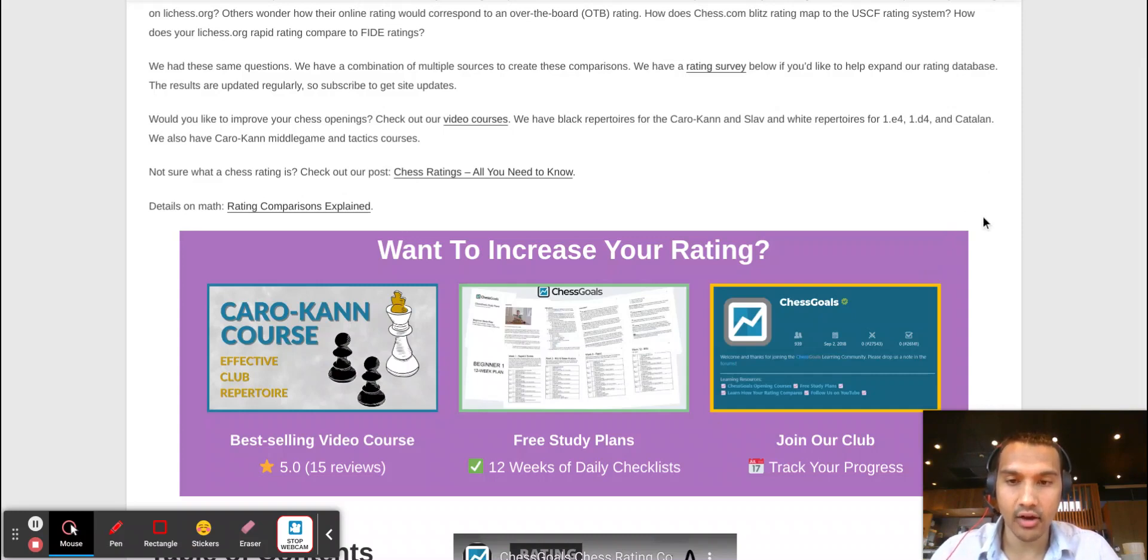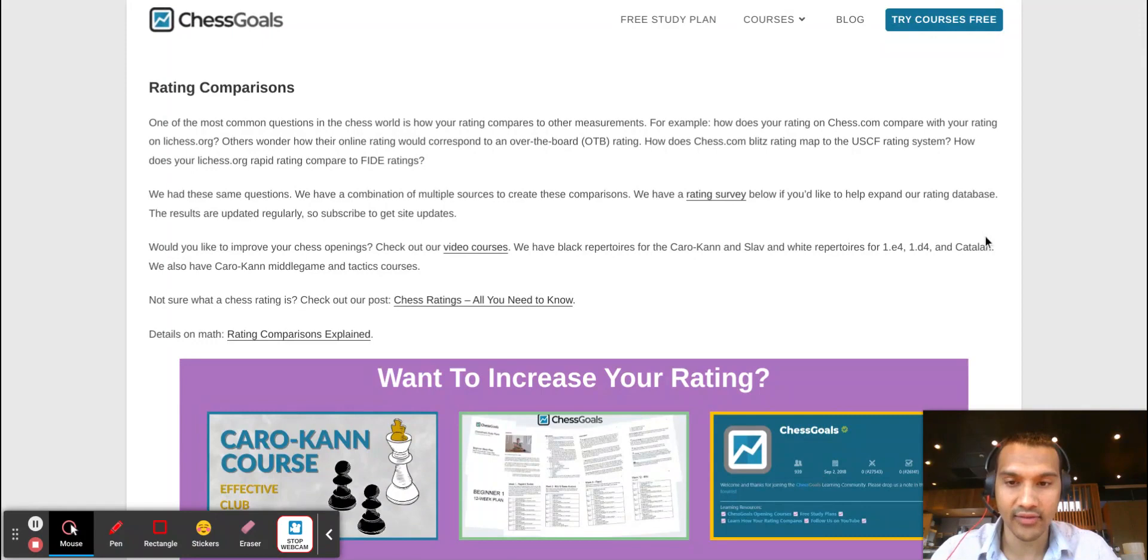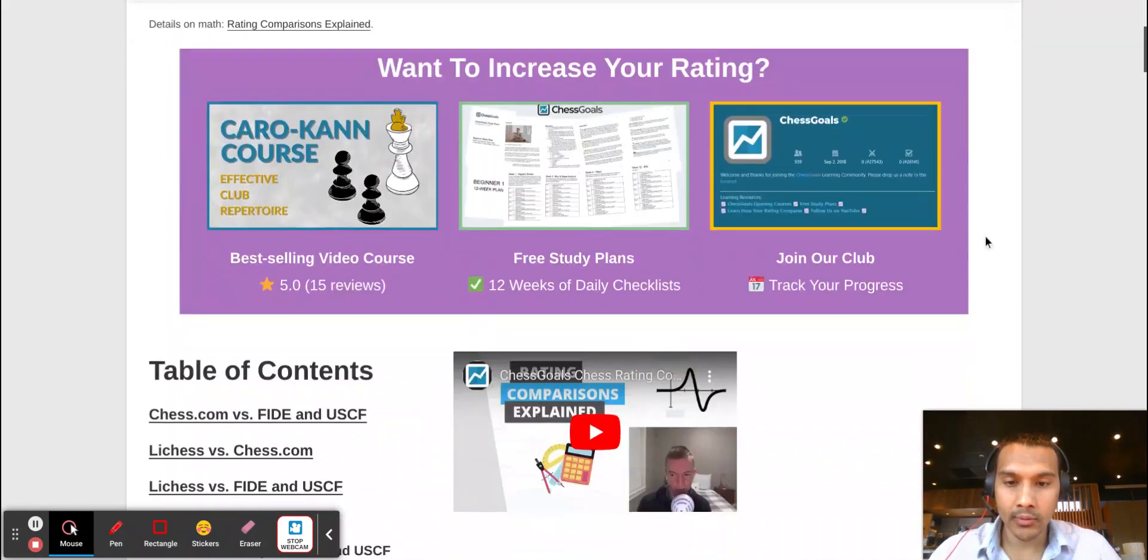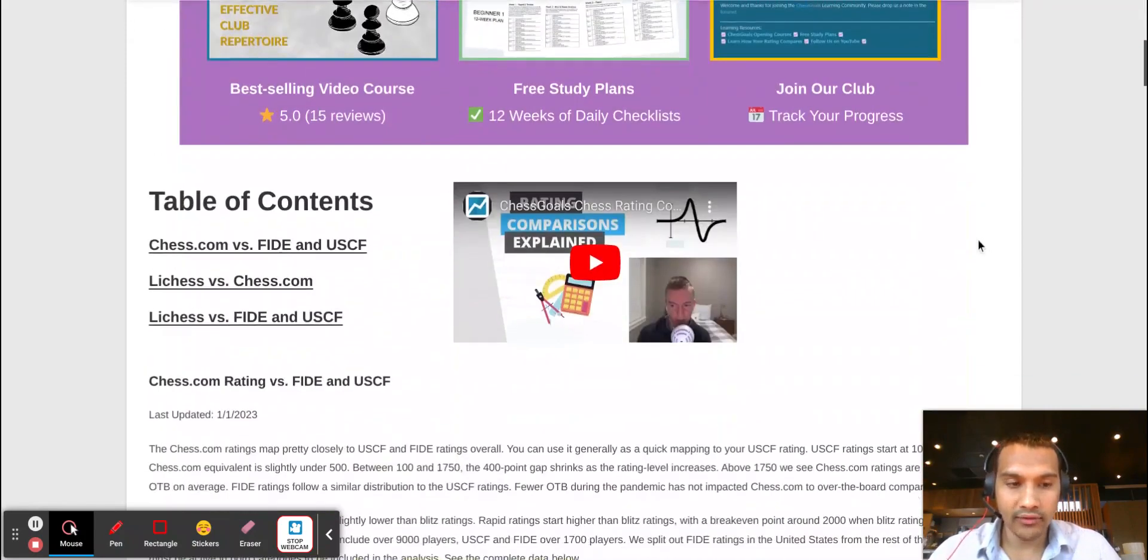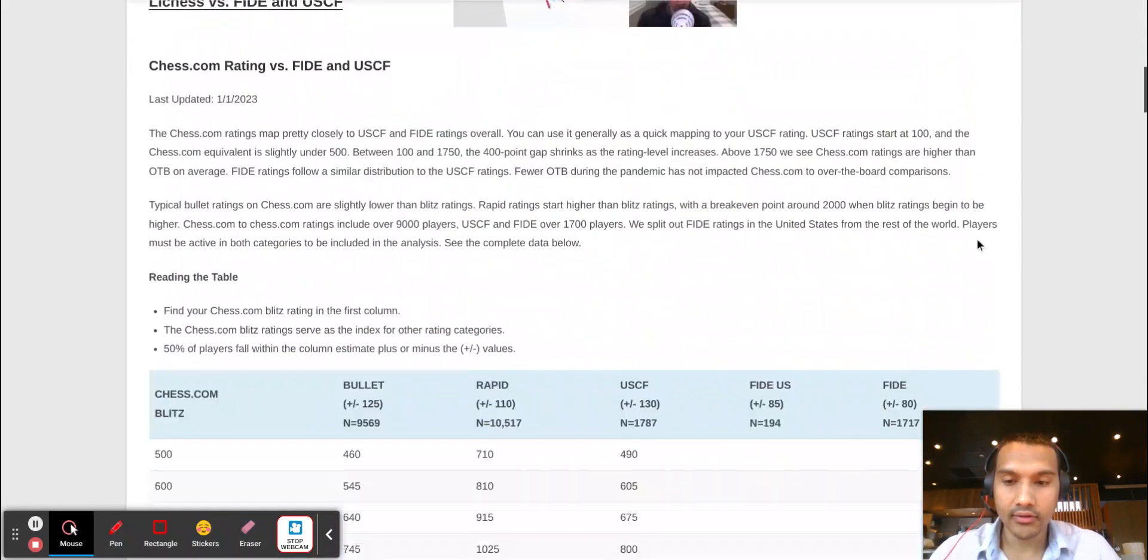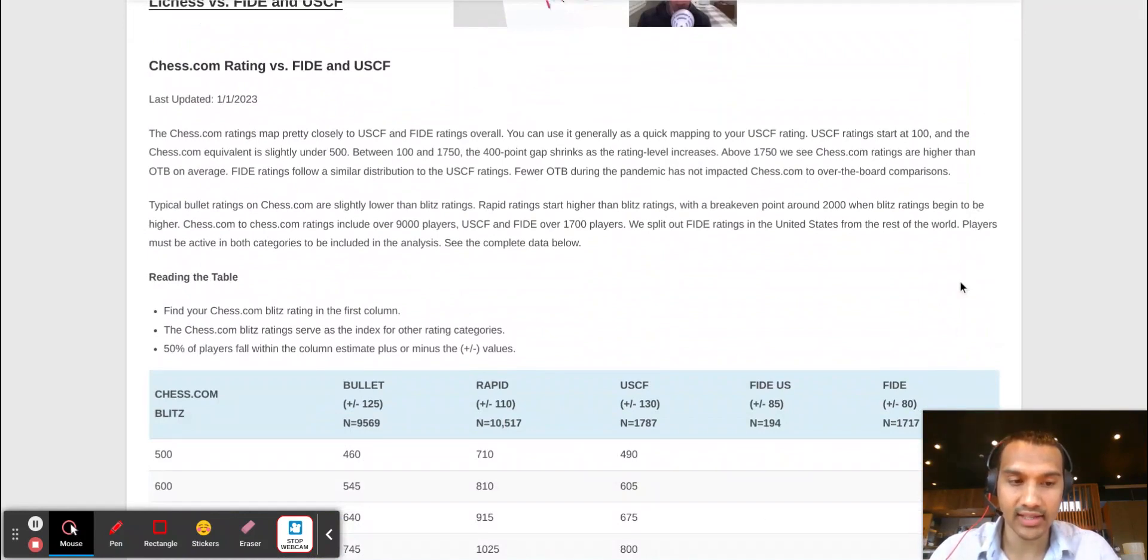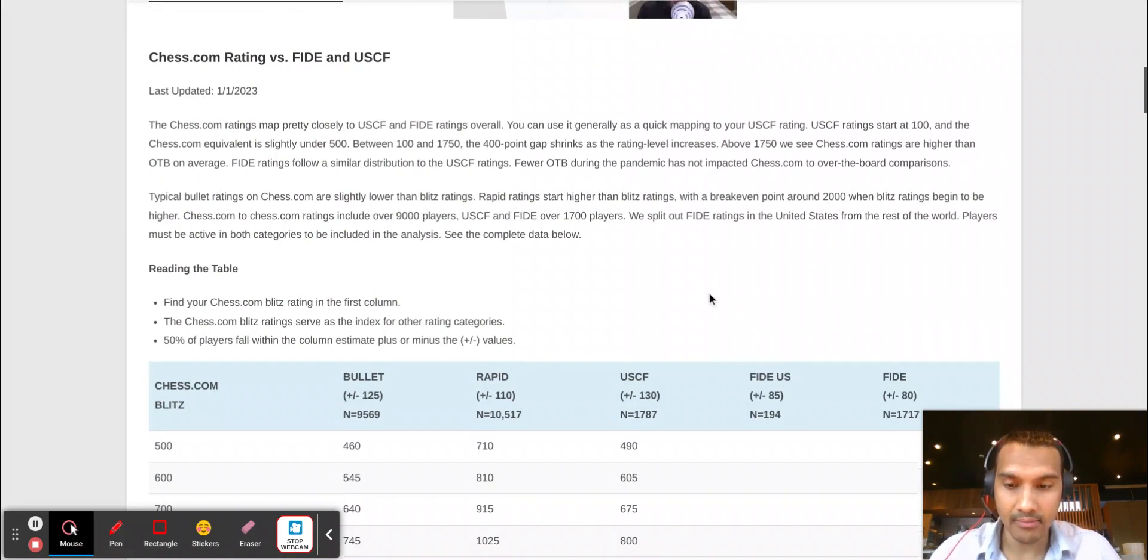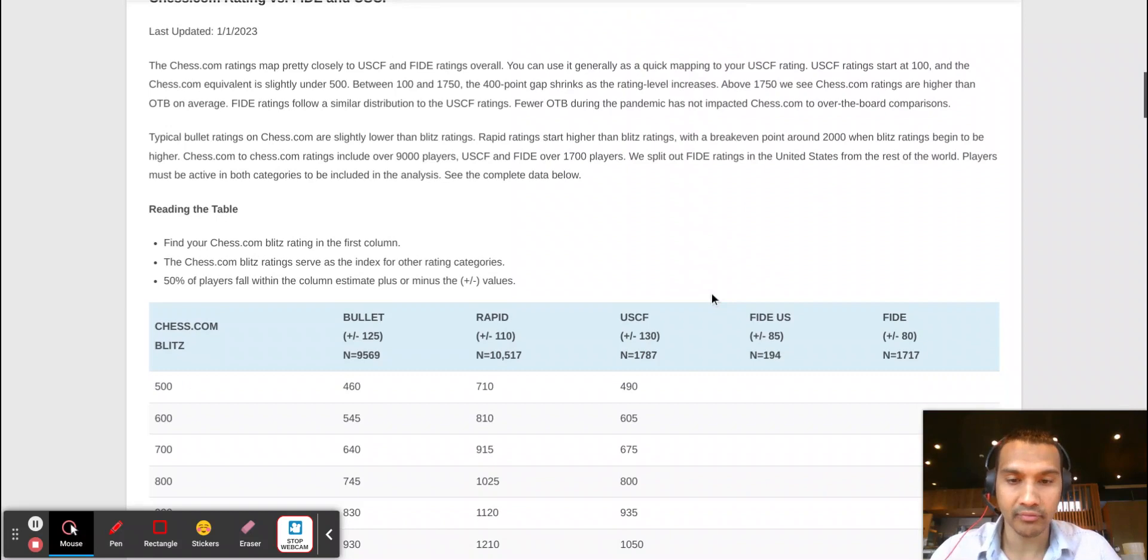So I'll give you the short answer: generally speaking, it's difficult a lot of times to translate ratings from a website to USCF or FIDE, because the pool of players are significantly different on say Lichess or Chess.com as compared to the USCF or FIDE.